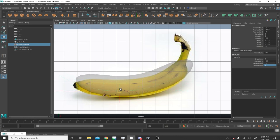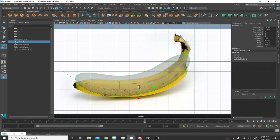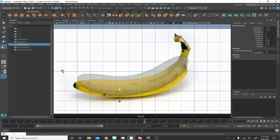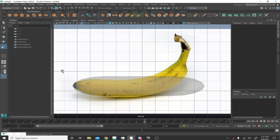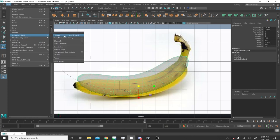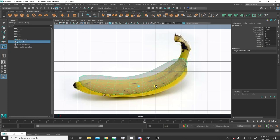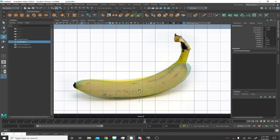The bend deformer works as you move, scale, and rotate it. You can always change the curvature number too. If you delete the history on the bend deformer that keeps the shape; if you delete the deformer itself, the mesh goes back to its original shape. To keep the deformation, select the object, go to Edit > Delete by Type > History — the shortcut is Alt+Shift+D. Now you have a banana that isn't dependent on the deformer.